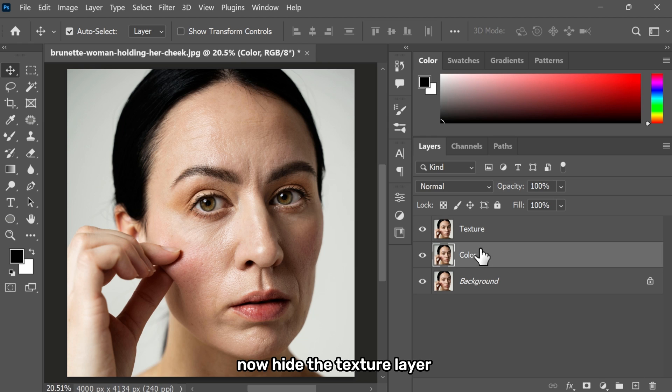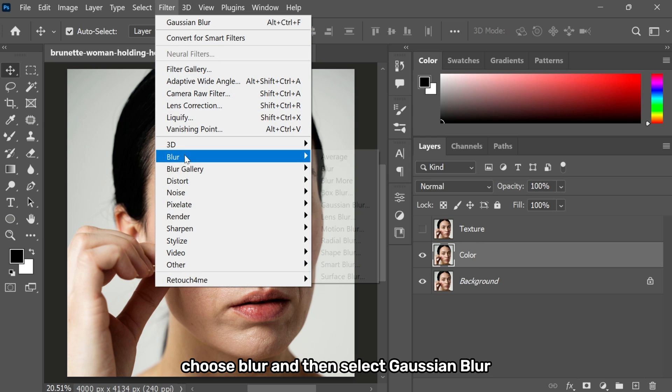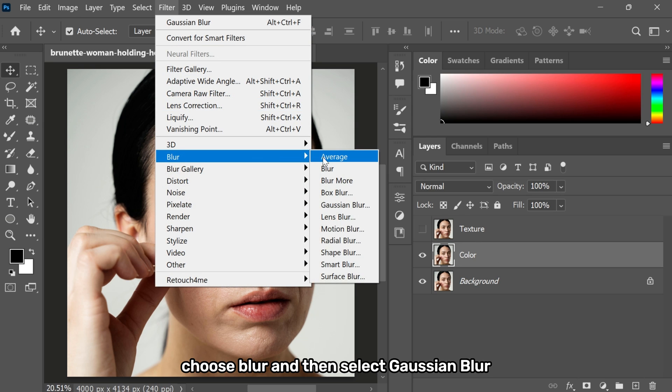Now hide the texture layer and select the color layer. Go to the filter menu, choose blur and then select Gaussian blur.